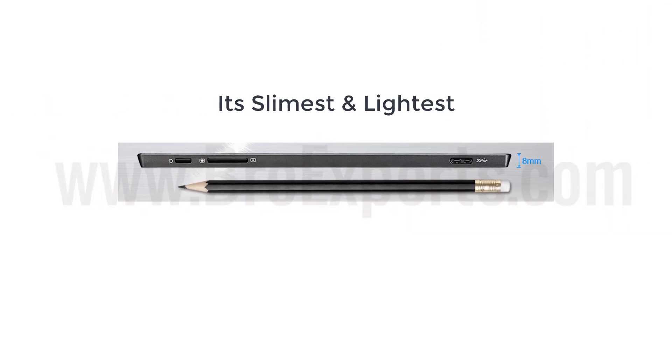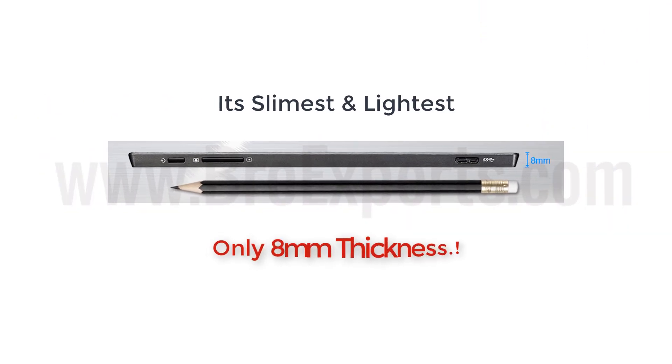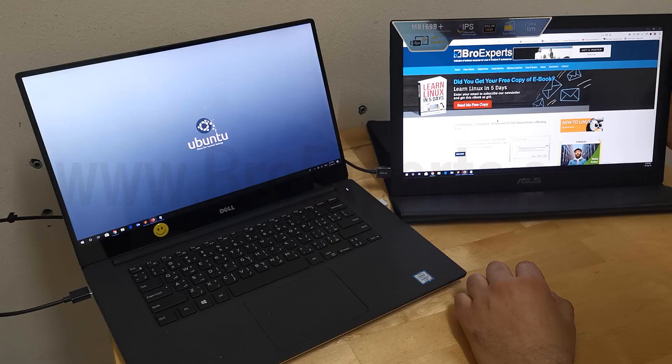It's the slimmest and lightest USB monitor with a sleek metallic finish. It needs just a USB cable for both video and power signals to deliver full HD display.